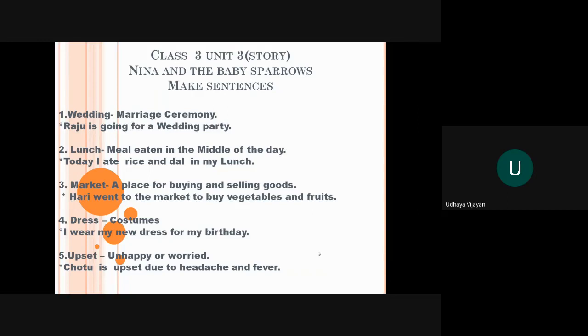The second word is lunch. Lunch means meal eaten in the middle of the day. In the middle of the day means a day has three parts - morning, afternoon and evening. That is middle part means afternoon. Meal taken in the middle of the day. Today I ate rice and dal in my lunch.